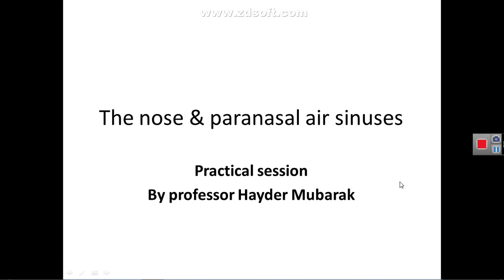Assalamu alaikum. I'm Professor Dr. Haider Jouad Mubarak. This is a practical presentation on practical aspects of the nose and paranasal air sinuses.